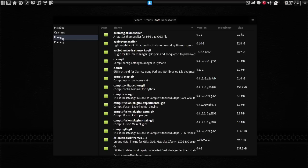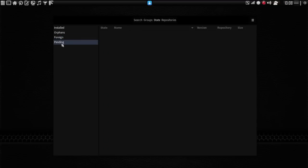Foreign packages. And any packages that are pending. And pending packages are packages that you would have set to install or uninstall.